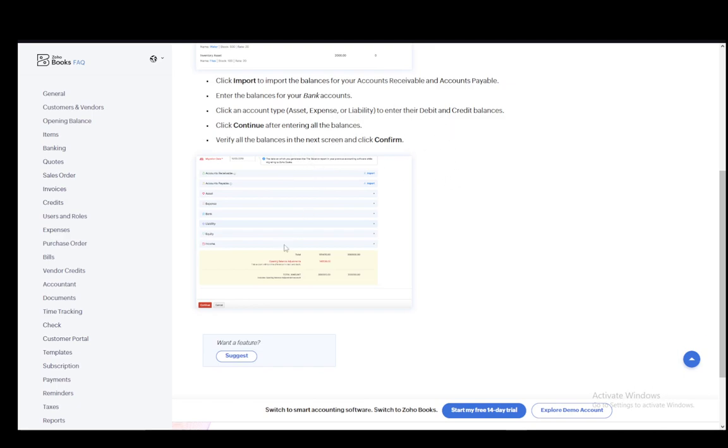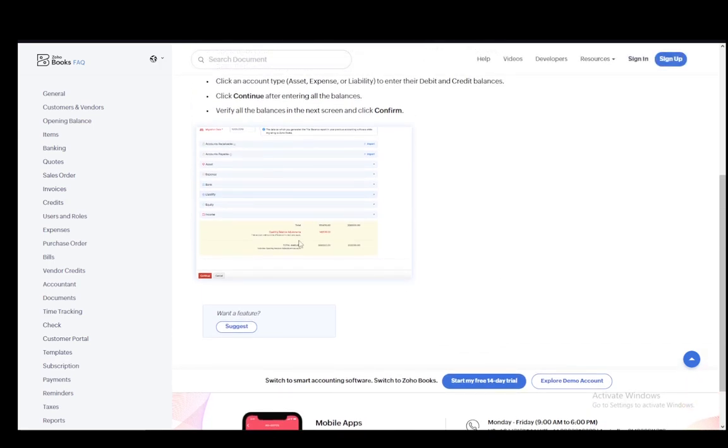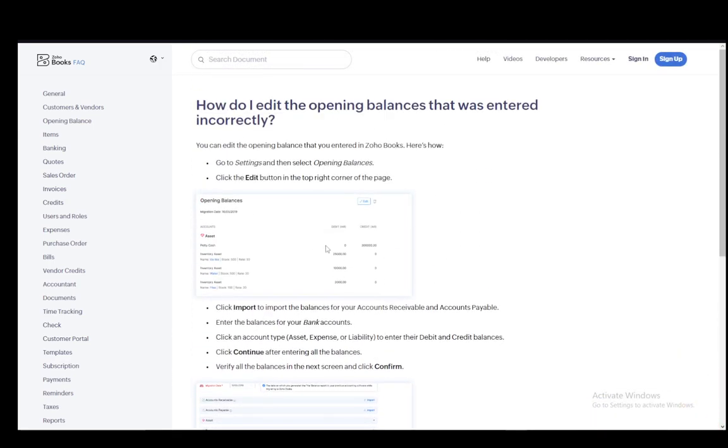Click continue after entering all of them and verify all the balances in the next screen. And once you do that, you can click confirm. And that is how you edit it. If you have made a mistake for some reason, as I've said, you can delete it by pressing this trash can button next to the opening balances. However, I'm not sure if that will delete one of them or all of them. So you do need to keep that in check.